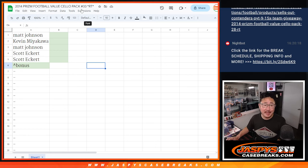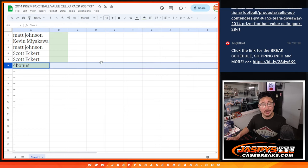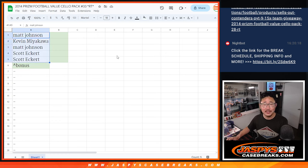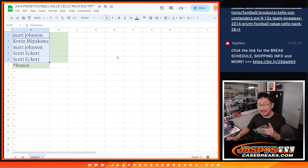Hi everyone, Joe for jazbeescasebreaks.com with a little bonus spot giveaway here for the first five that purchased spots in 2014 prison football cello pack number 33. We're trying to fill up that contenders optic football.